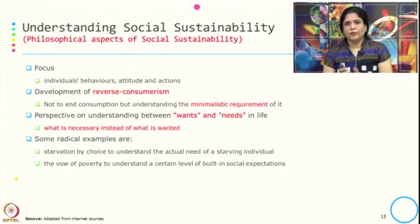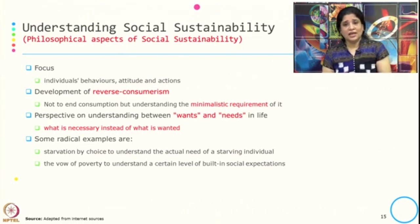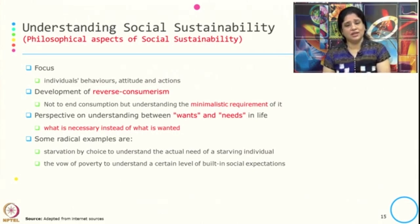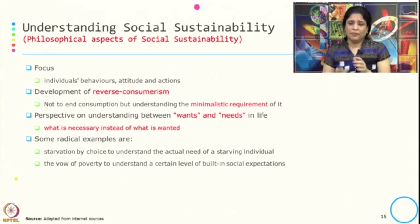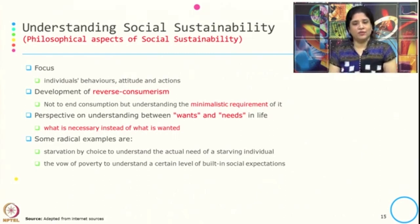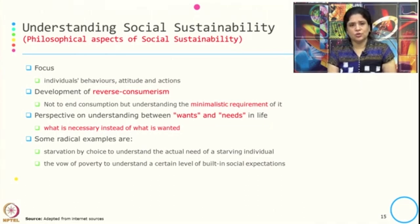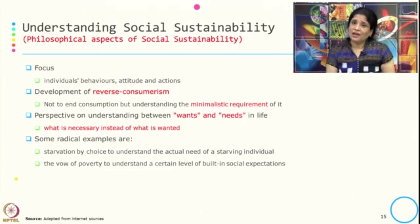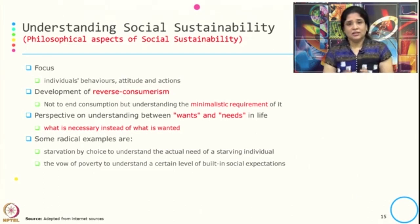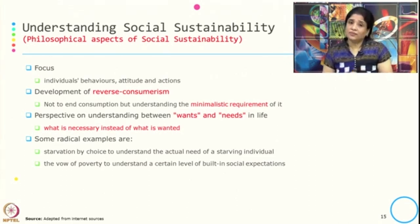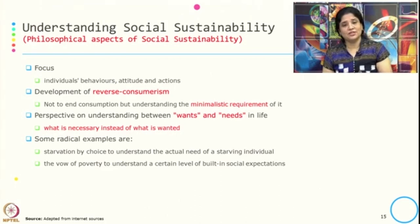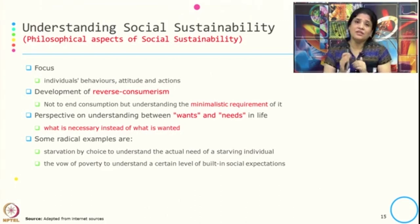Let us understand the philosophy behind social sustainability. The focus is on individual behavior, attitude, and action. The entire social sustainability concept and the philosophy behind it is to develop reverse consumerism — the idea of understanding the minimalistic requirement for consumption.